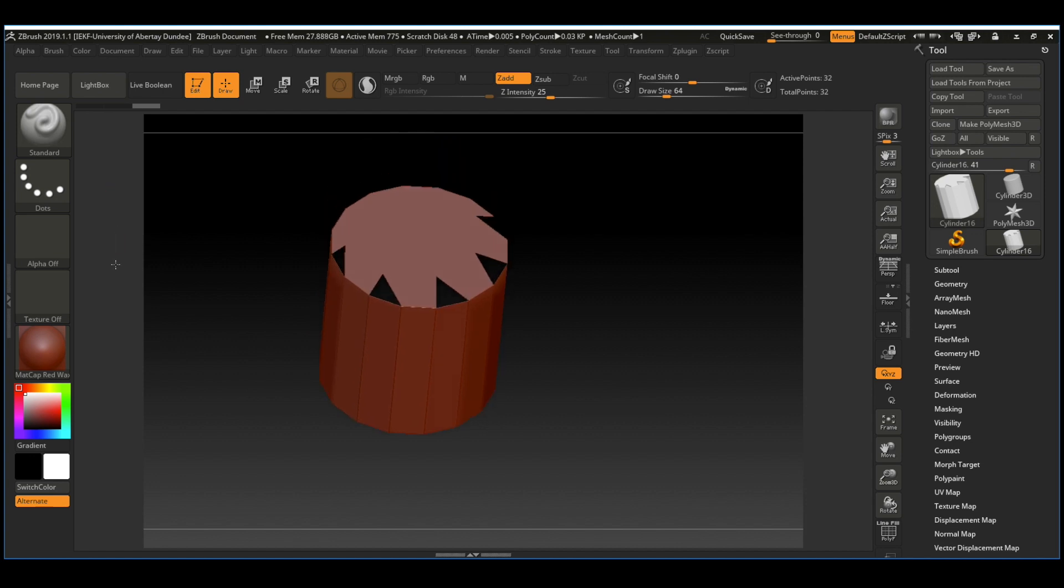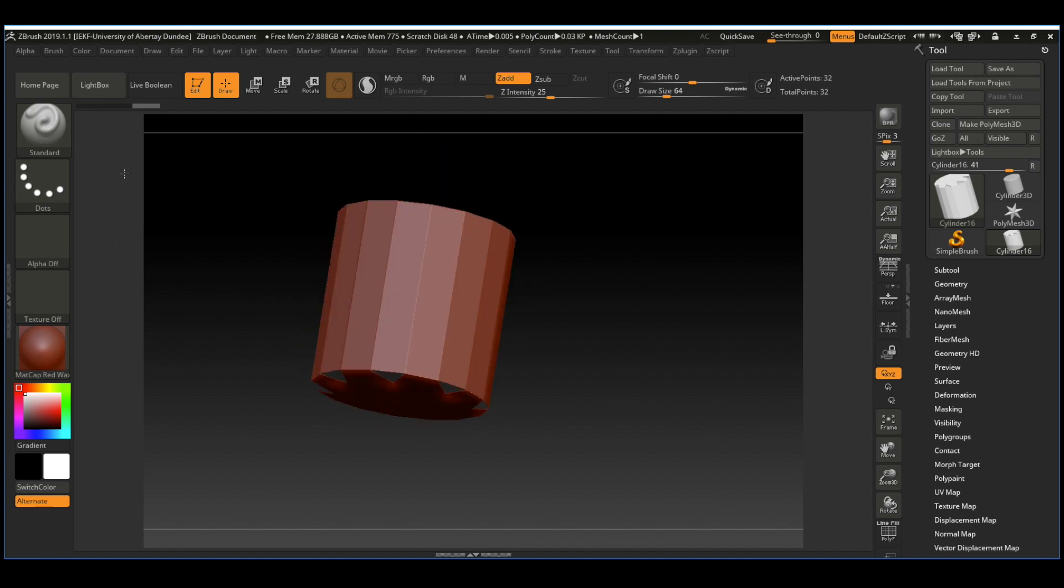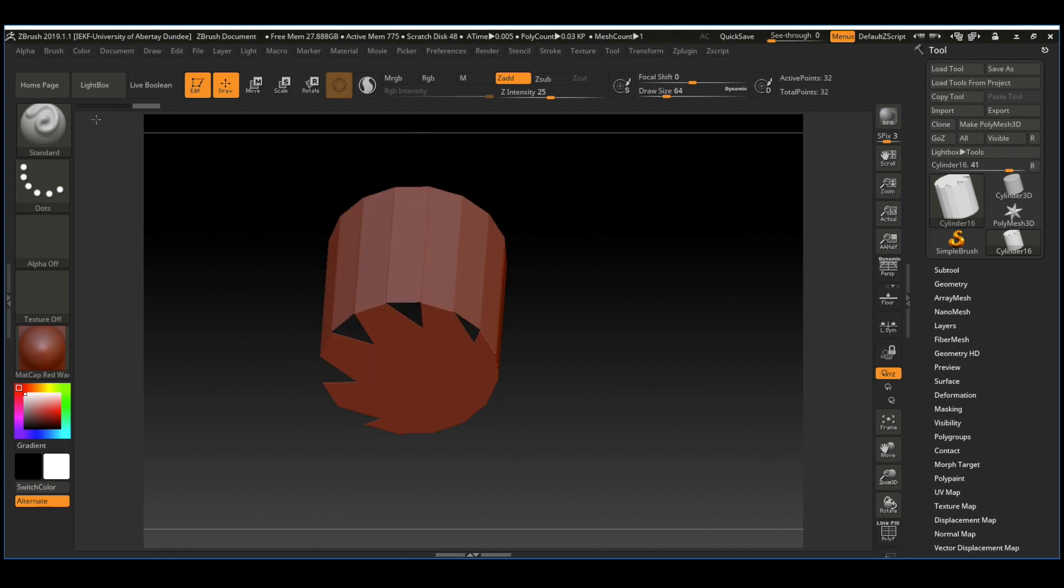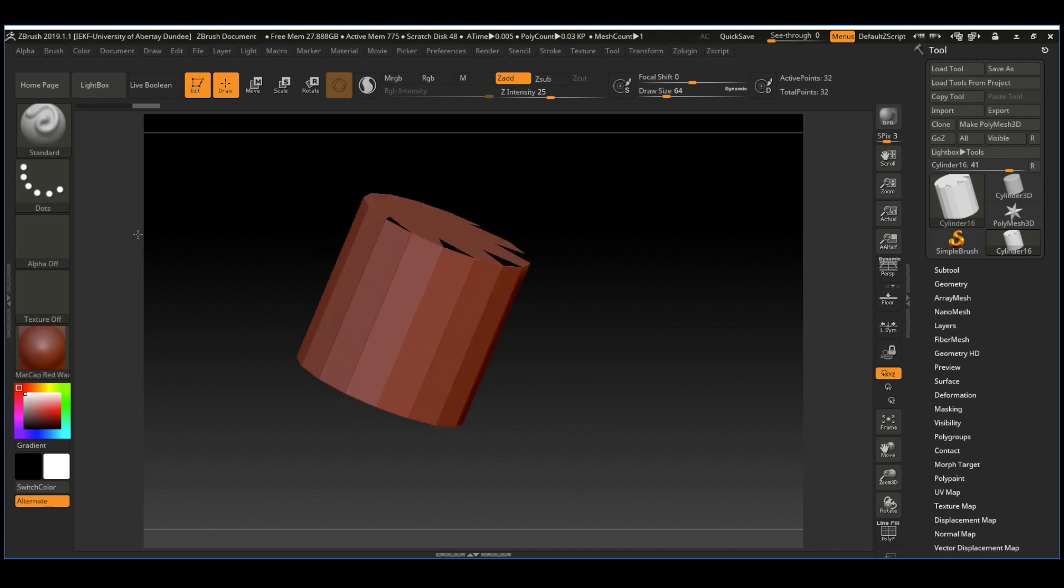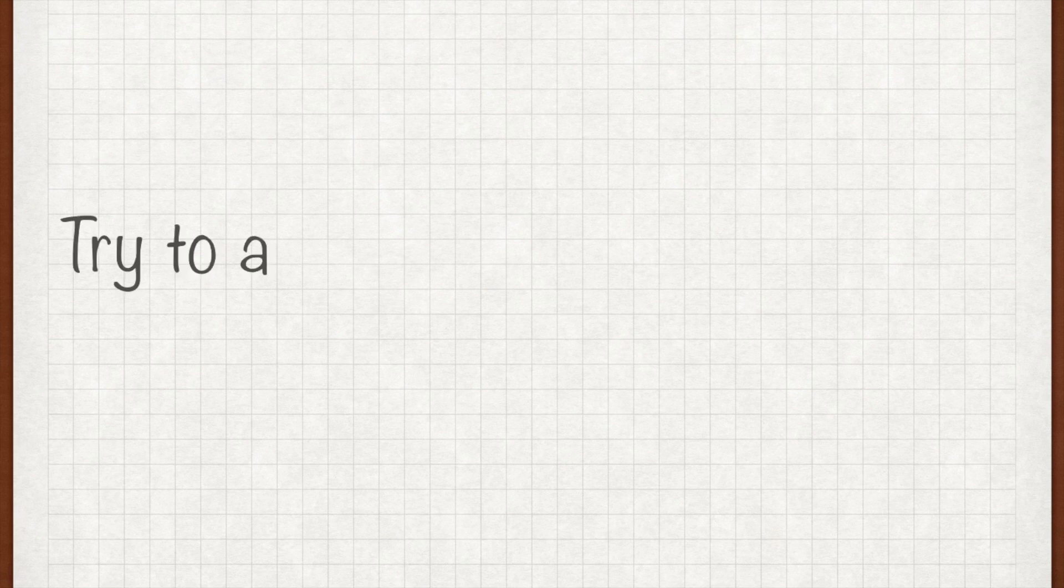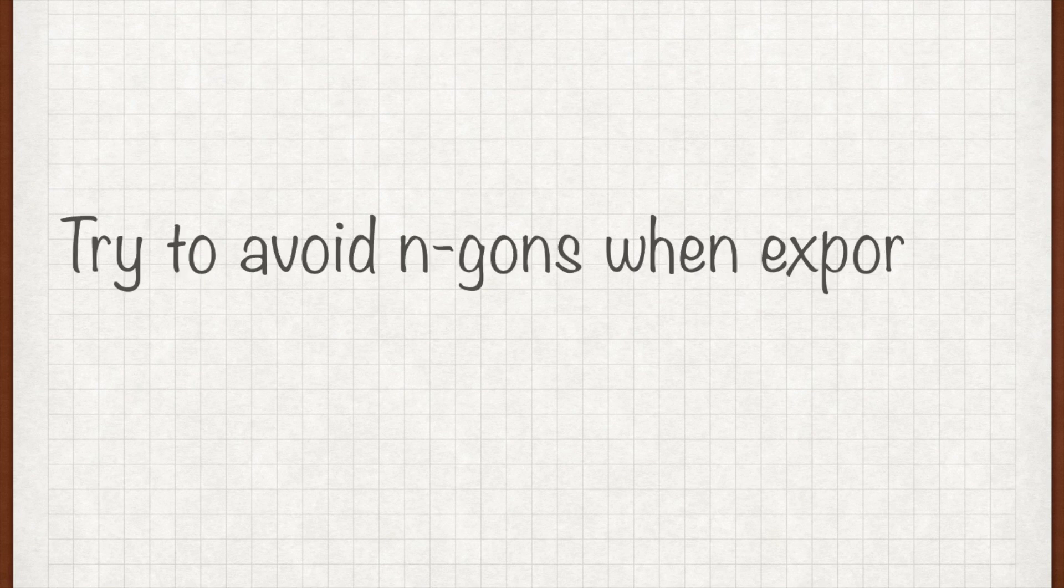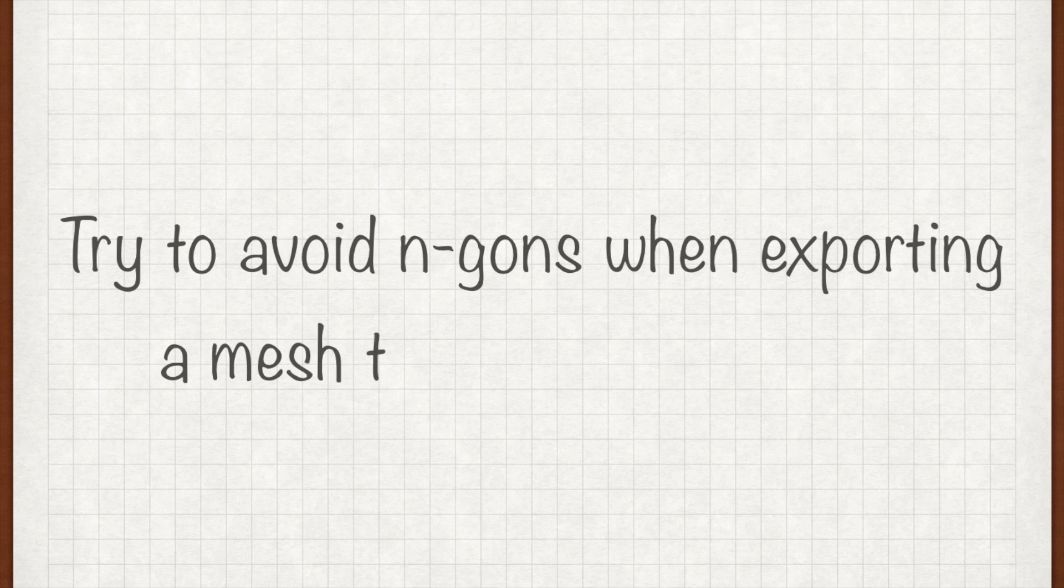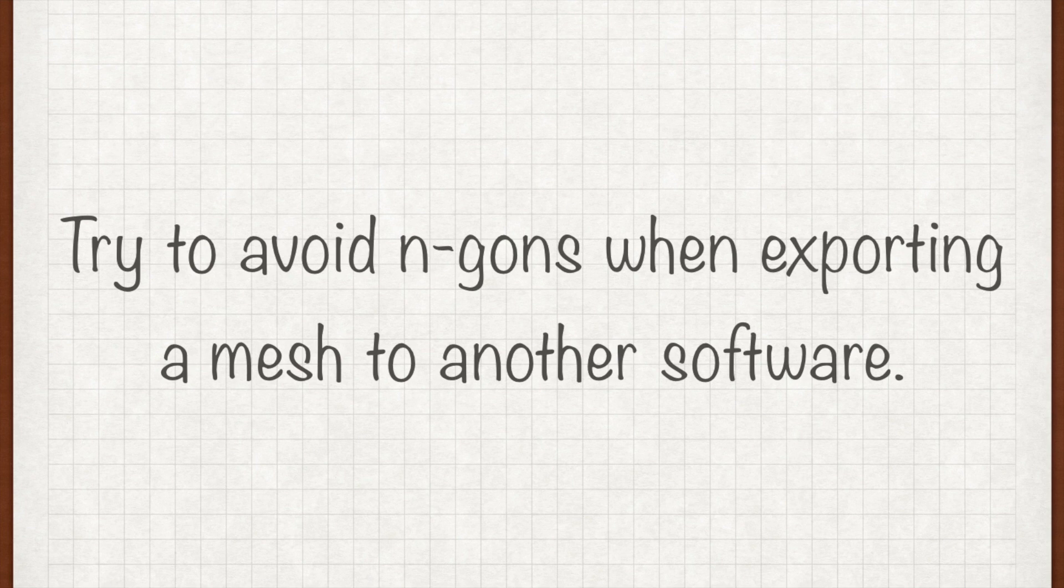So here we can see already one of the biggest problems in my opinion with NGONs. When you want to use your object in another software or maybe give it to another person who might use it in another software, try to avoid NGONs. In the worst case, just use a triangulate modifier or the tool so you don't have any NGONs when you're exporting your mesh.